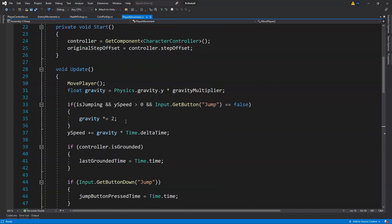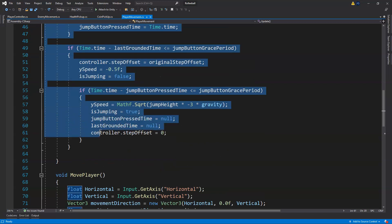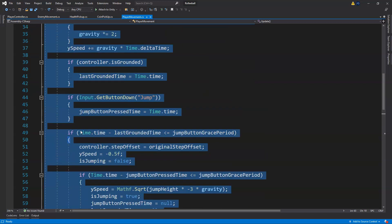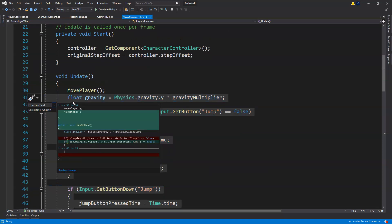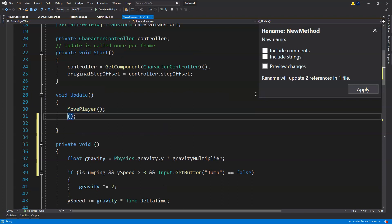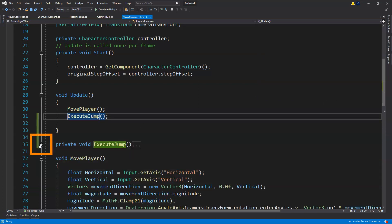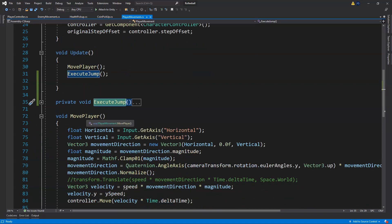We've got quite a lot of code here, so let's first get our jump into a method. We'll select all of our jump code, right-click, and do Quick Actions and Refactorings to extract it to a new method. We'll call this 'ExecuteJump', apply, and then minimize that method.